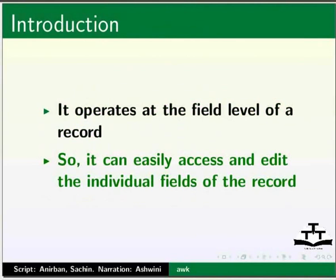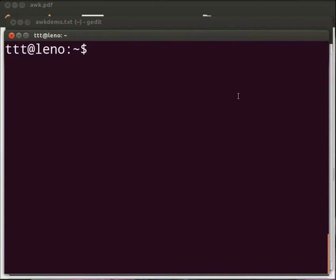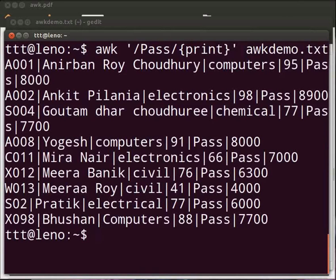Let us see some examples. For demonstration purpose, we use the awkdemo.txt file. Let us see the contents of awkdemo.txt file. Open the terminal window by pressing Ctrl-Alt and T keys simultaneously on your keyboard. Let us see how to print using AWK command. Type: awk space within single quotes front slash pass front slash opening curly bracket print closing curly bracket, after the quote space awkdemo.txt. Press enter. Here, pass is the selection criteria. All the lines of the awkdemo where pass occurs are printed.